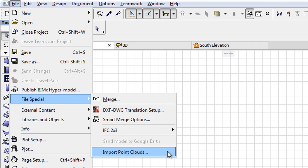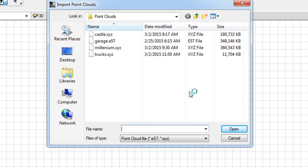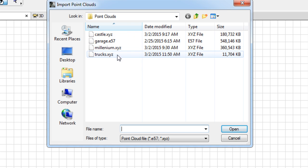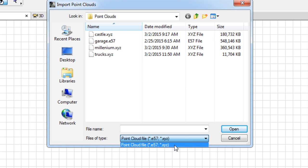The Import Point Clouds dialog appears where you can select the Point Cloud file to import. ARCHICAD 19 supports the E57 and XYZ Point Cloud file formats.